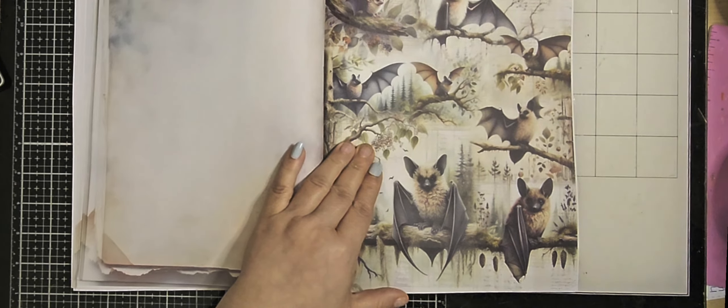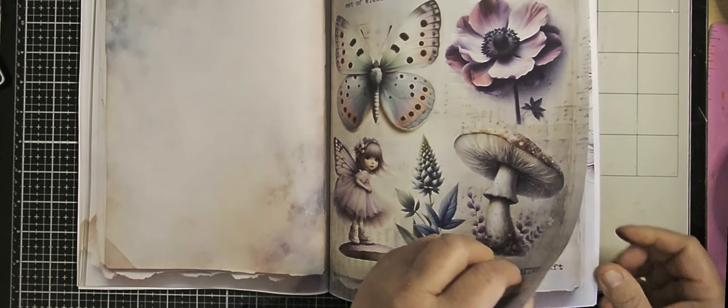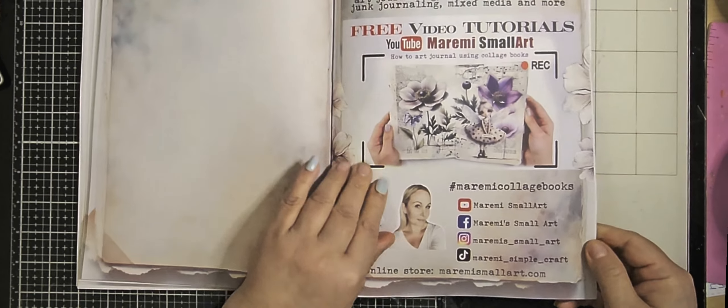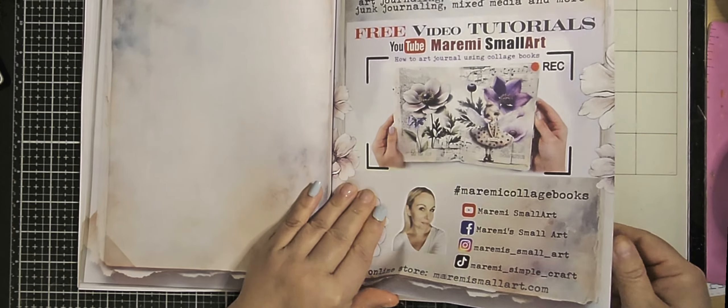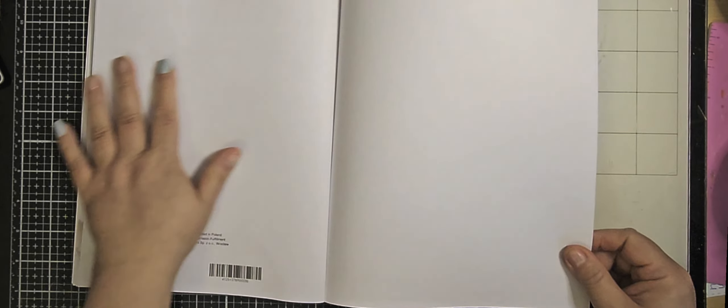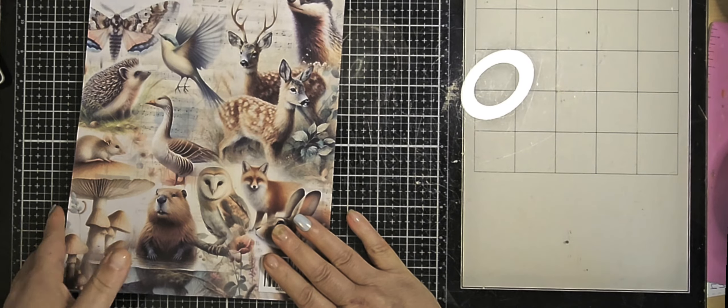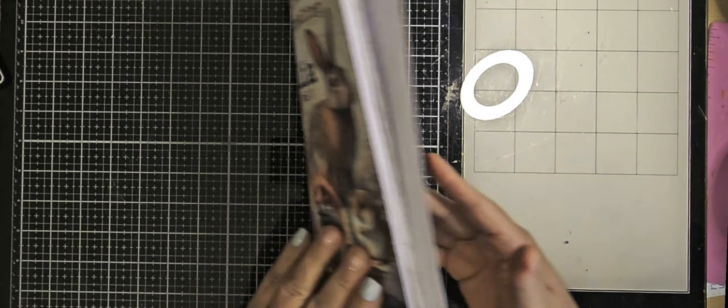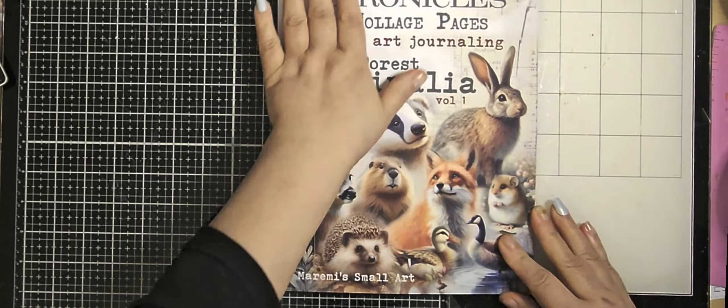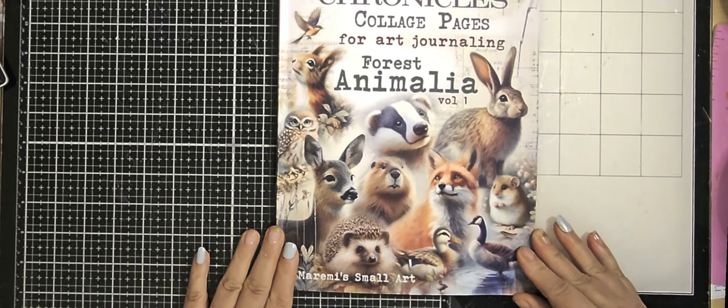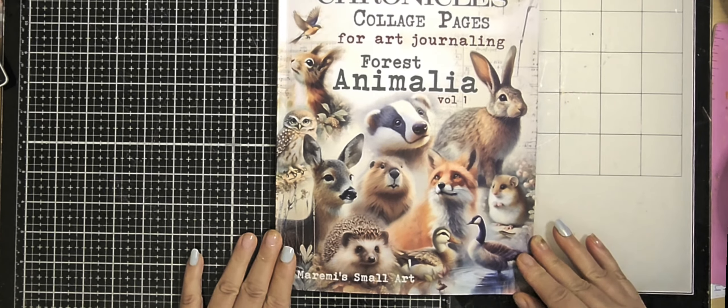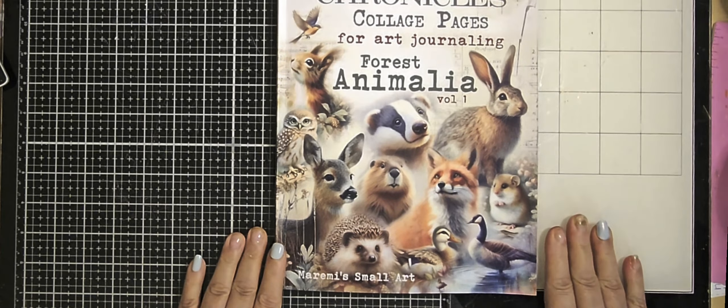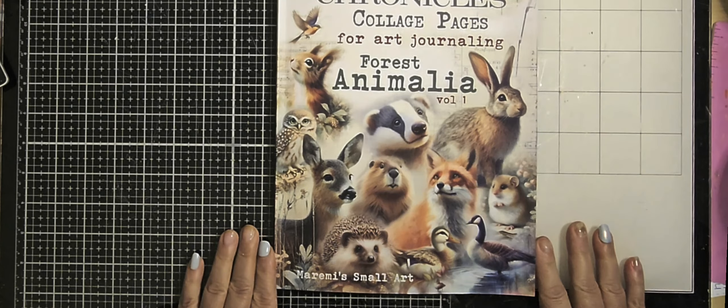Okay, and the bonus page. So, this is the end of this book. Thank you for watching again. I do hope you like, subscribe, and share my video. Thank you for watching. See you next time. Bye.